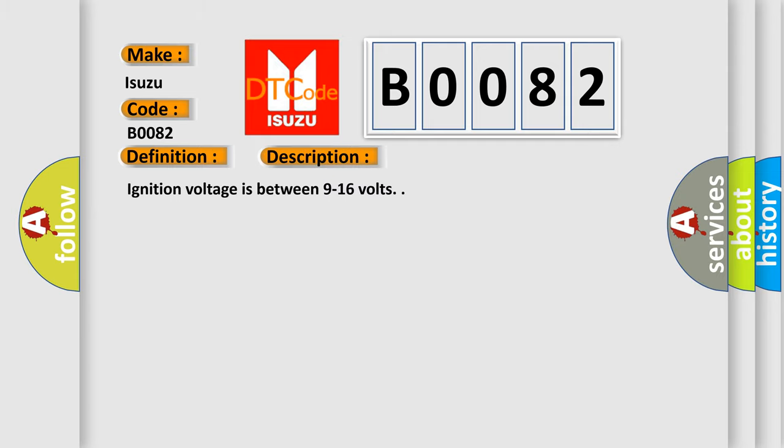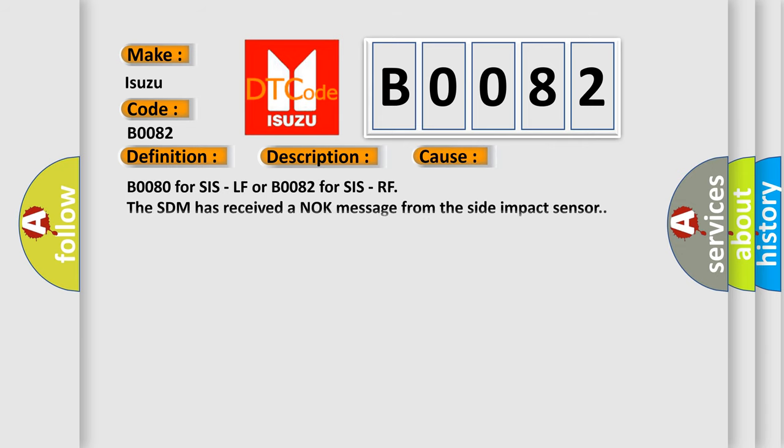Ignition voltage is between 9 to 16 volts. This diagnostic error occurs most often in these cases: B0080 for SIS LF or B0082 for SIS RF ESDM has received a knock message from the side impact sensor.